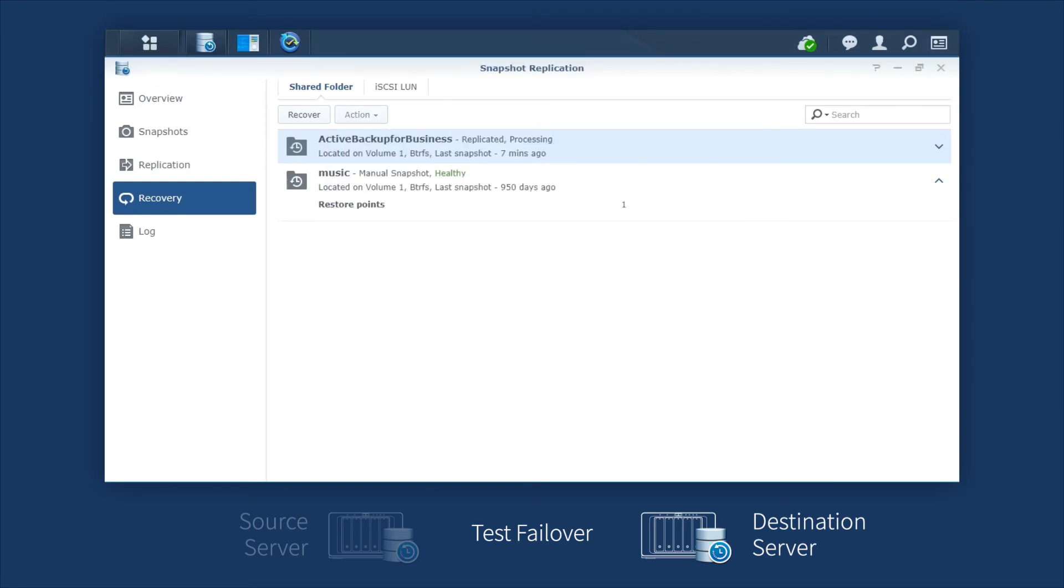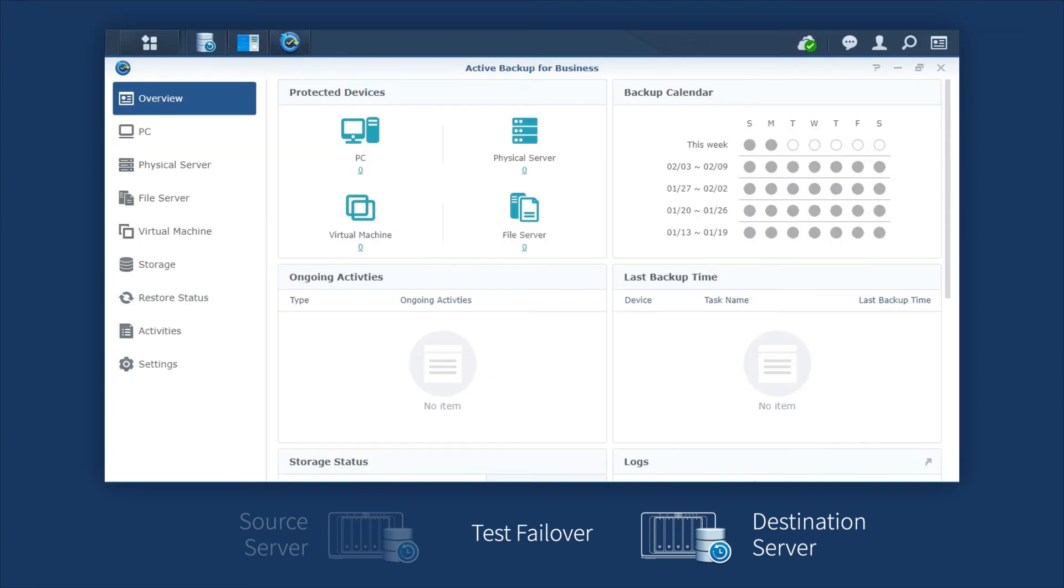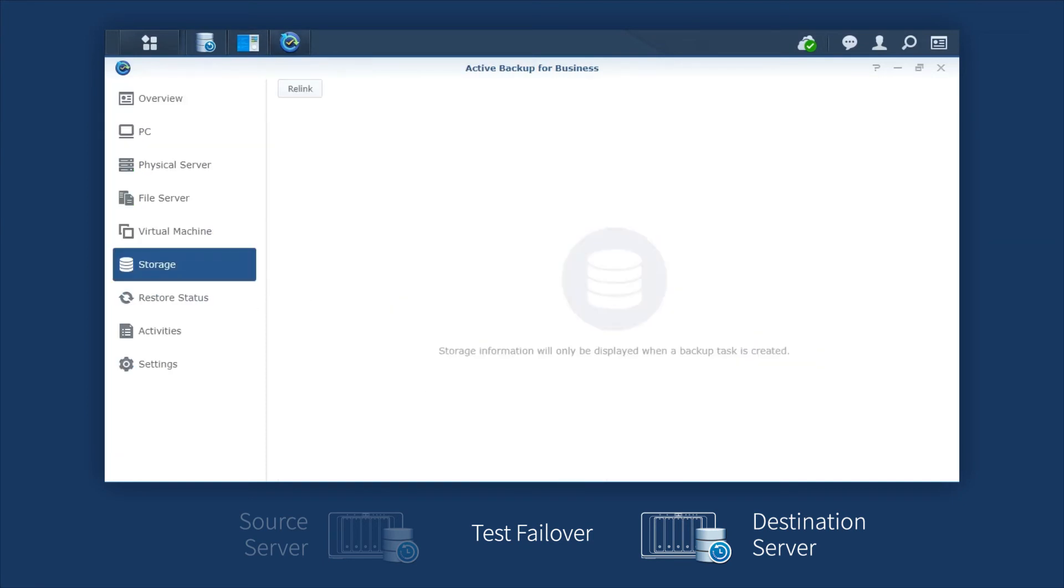After the process is completed, you'll find a new shared folder named Active Backup for Business-Test in the Read-Write mode. Then, launch Active Backup for Business, go to Storage, and click Relink.